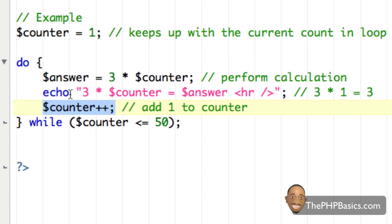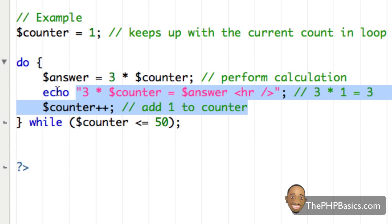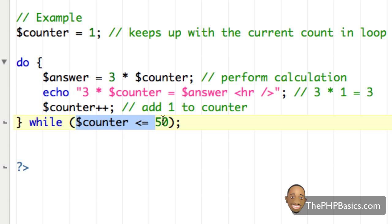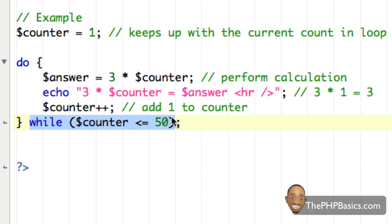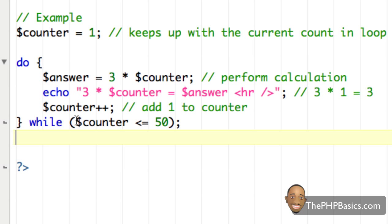I'm going through this fairly quickly since I explained it in the previous tutorial — check that for a more in-depth explanation. After executing the code, we increment counter and then check the condition. The name 'do-while' gives it away: we do this while the condition is true. Since counter equals 2, which is less than or equal to 50, it evaluates to true and we repeat. We execute the code again, then check the condition to see if it's true or false.